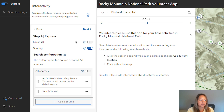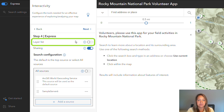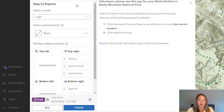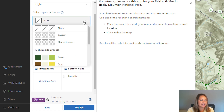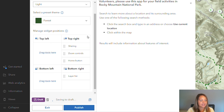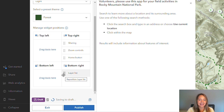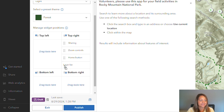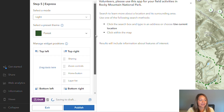In step four, I'm going to turn on the layer list option. That way, my volunteers can actually view the layers directly in the app. In step five, I'm going to make a few changes to the theme. Let's set our theme to forest. And let's take that layer list tool that we added and move it up to the top right-hand corner with the rest of our tools. From there, I'm all set and ready to publish.